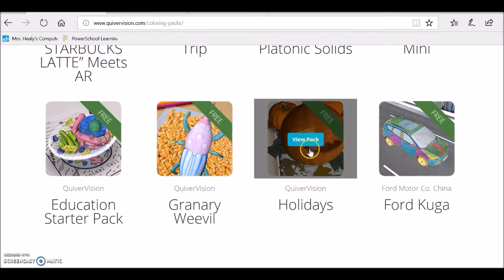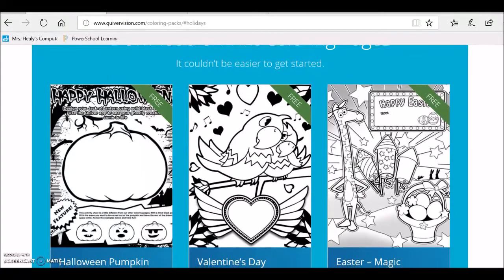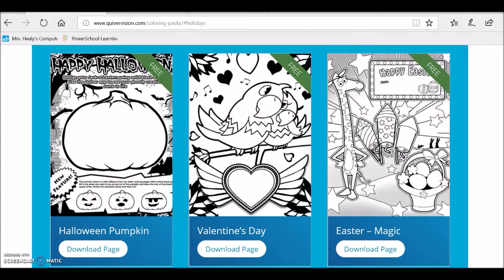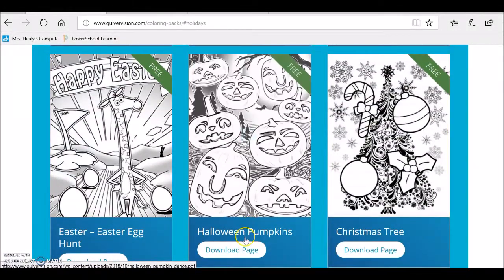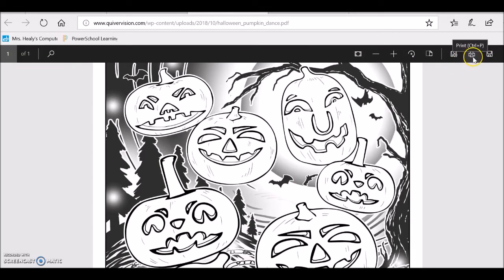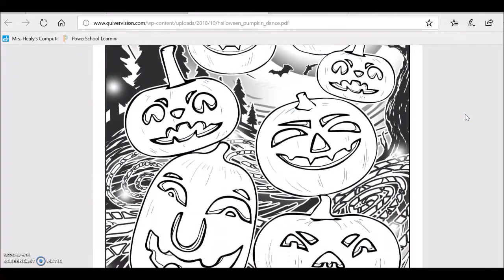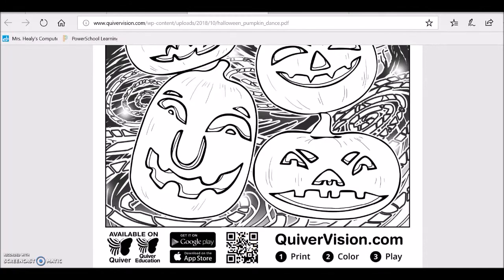I'm going to do this holidays one since Halloween is right around the corner. I'm going to open the pack and see the coloring pages available for free in the holidays section — a couple Halloween, a couple Valentine's, Easter, and Christmas. I'm going to do the Halloween pumpkins. First, I'm going to download the page. I see it pop up in a PDF view, and on the toolbar there is my print option, so I'm going to print this out. Then with the paper I'll color and make it my own, and with my smart device I can open up the Quiver 3D coloring app and take a picture of the QR code, and those Halloween pumpkins will then appear in 3D.